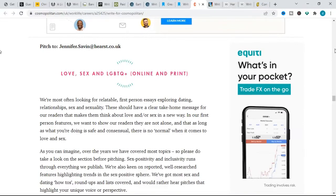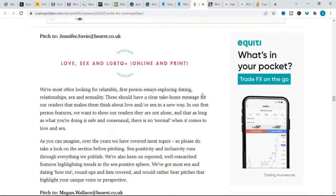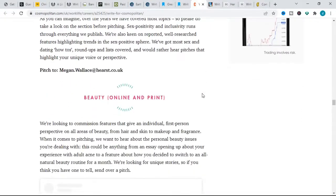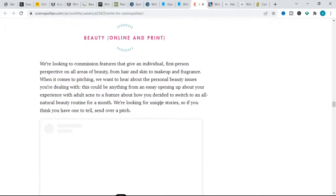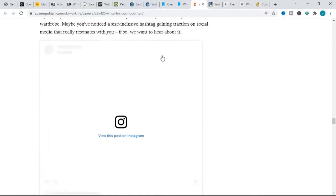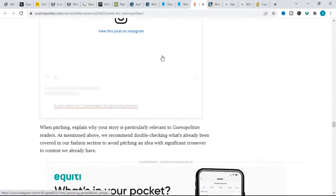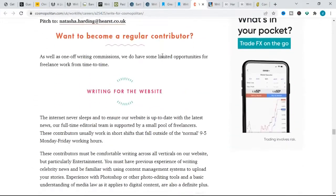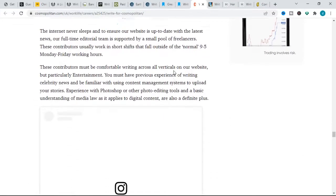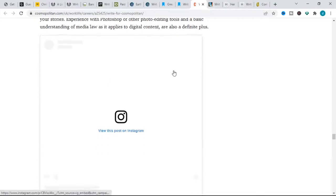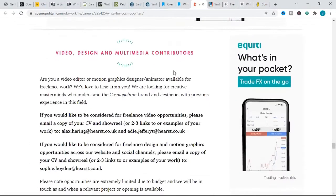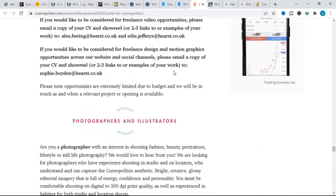Other online topics include careers and student life, love and sex, beauty and fashion. When pitching, explain why your story is particularly relevant to Cosmopolitan readers. It is also worthy of note that Cosmopolitan is open to new and inexperienced writers, although you still need to put your best writing foot forward.